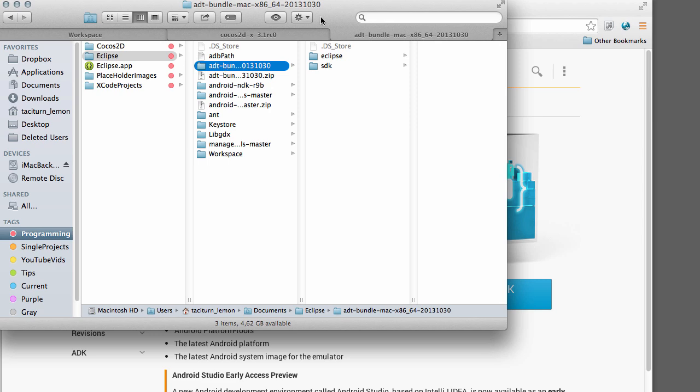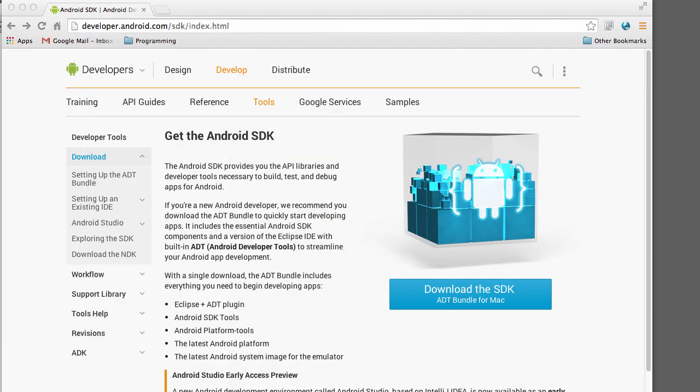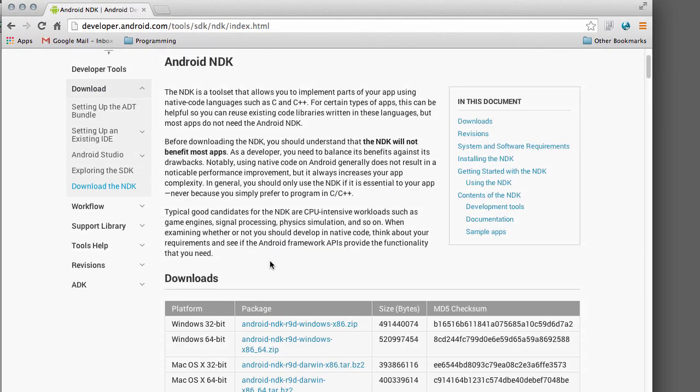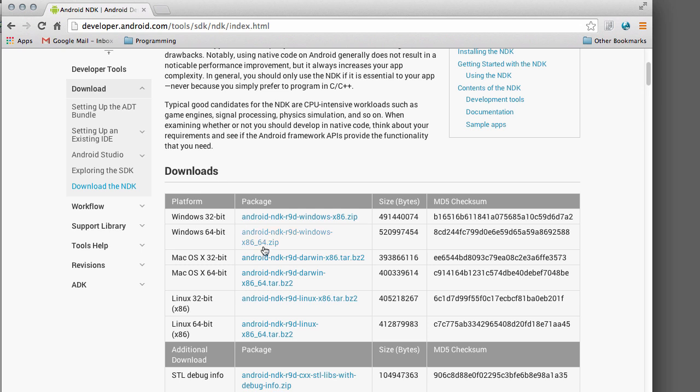So once you've extracted this ADT bundle, then just go to download the NDK, get the latest version of it for your system. And unzip it also to somewhere. And make sure you get the path saved as well because you'll need to put the path in as a variable later on inside Eclipse.